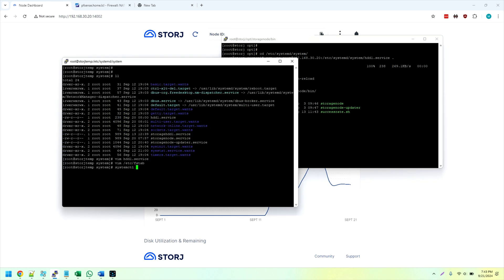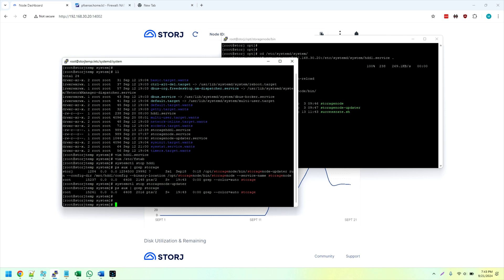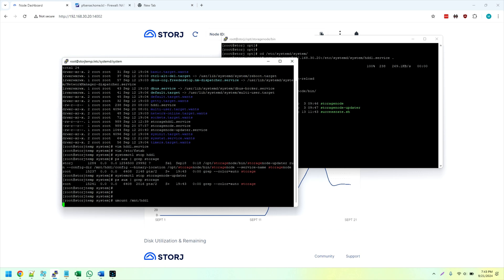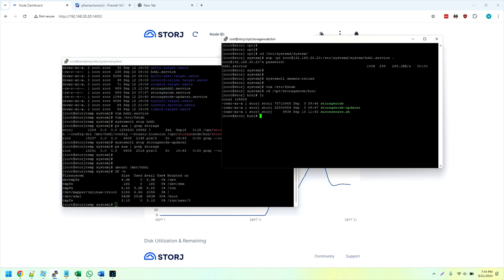So I'm going to do a systemctl stop hdd1. So the storage node service is gone, but the updater is still running. So systemctl stop and we will do a storage node updater. Nothing is running. So now we can do a umount. Unmount the hard drive. It's gone.